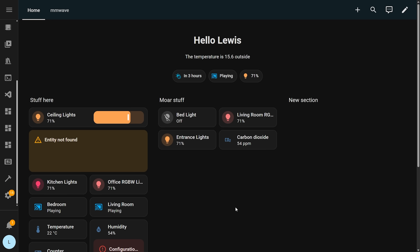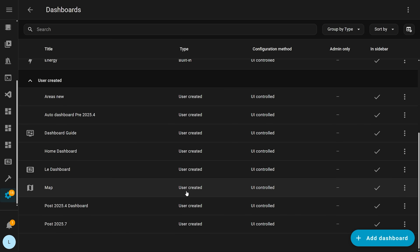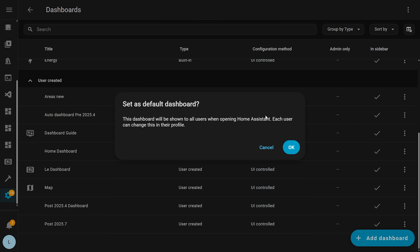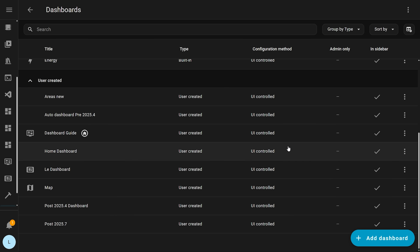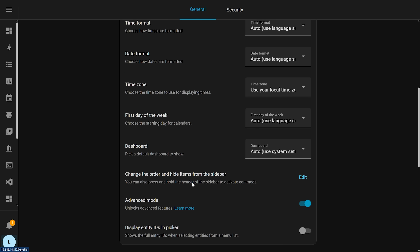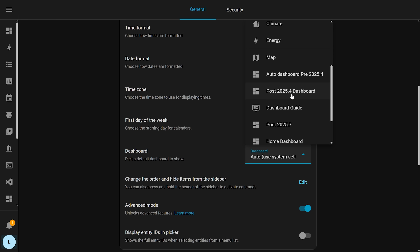Next up, we have some dashboard improvements in this release, starting with a system-wide default dashboard, where you can now set which dashboard will be applied for all users instead of them having to go in and manually set their own. You can do this by heading over to Settings, Dashboard, then clicking the three dots on your chosen dashboard and setting it as default. Some users may want a different dashboard, or maybe for a wall tablet you might want to load a different dashboard there — you can do that by going to your user profile, finding the dashboard setting, and picking the dashboard from the drop-down list.